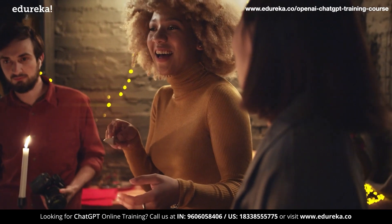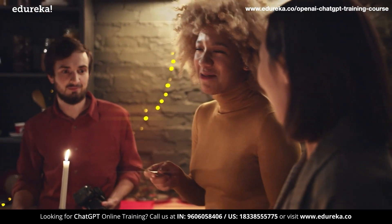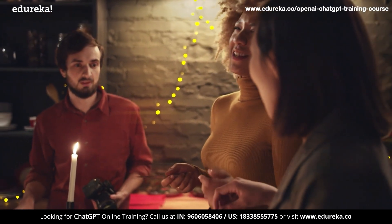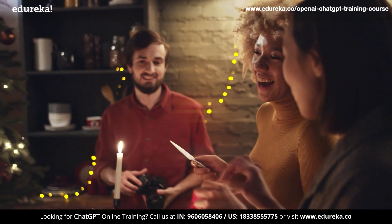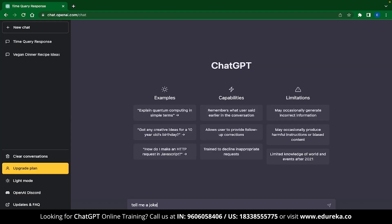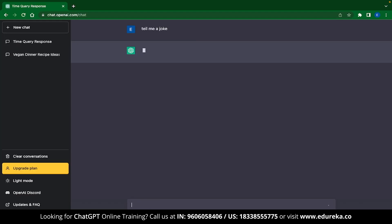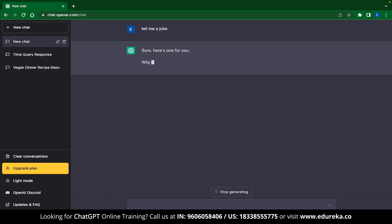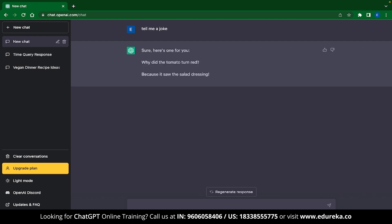Conversations with ChatGPT can also be extremely casual — you can get ChatGPT to tell you some jokes. Just type, tell me a joke. Here's one: why did the tomato turn red? Because it saw the salad dressing. It's not the best joke you might have heard, but it's enough to give you a chuckle.